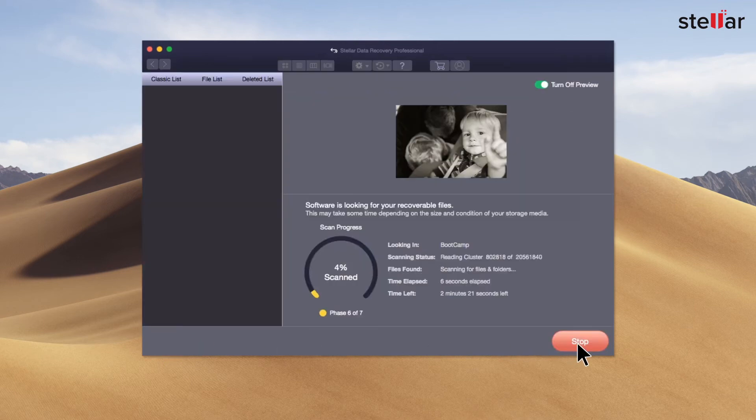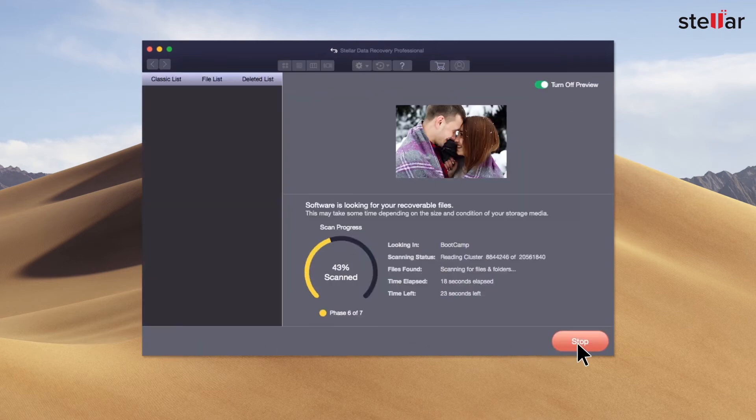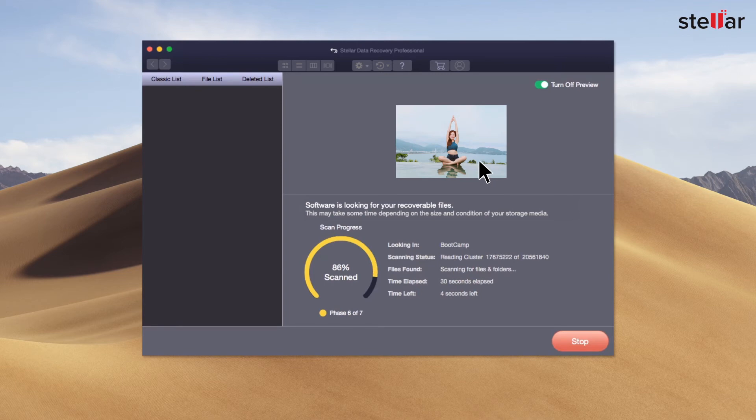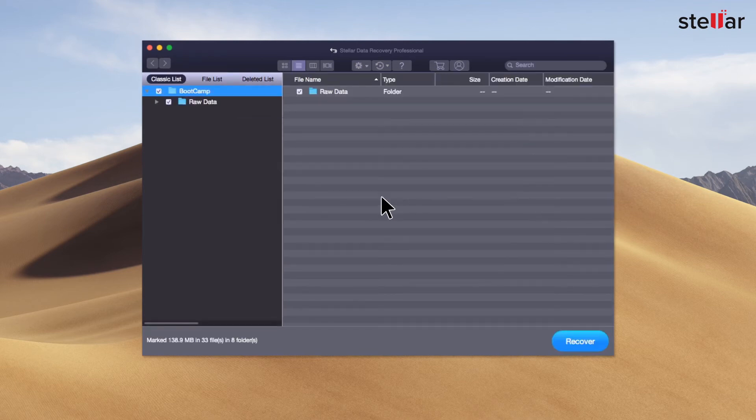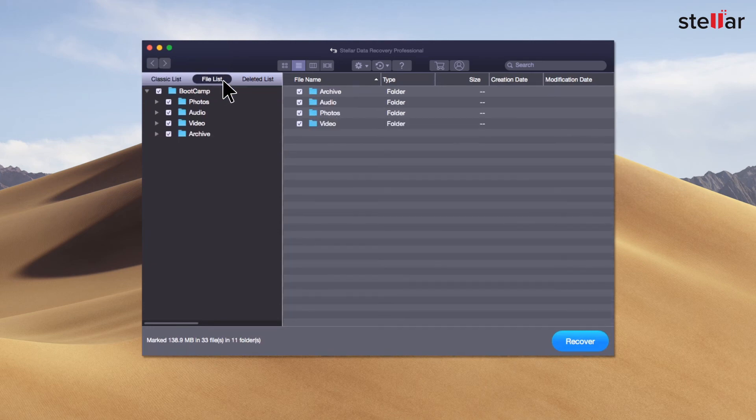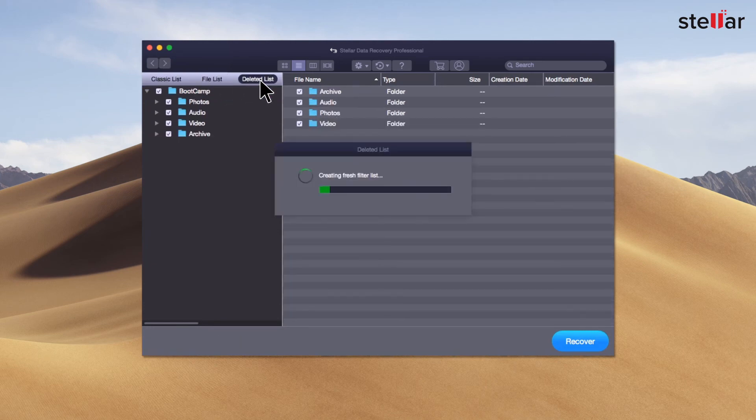The software scans the bootcamp partition and brings preview of the recoverable files. After scan completion, navigate the recoverable files through Classic List, File Lists, and Deleted List.